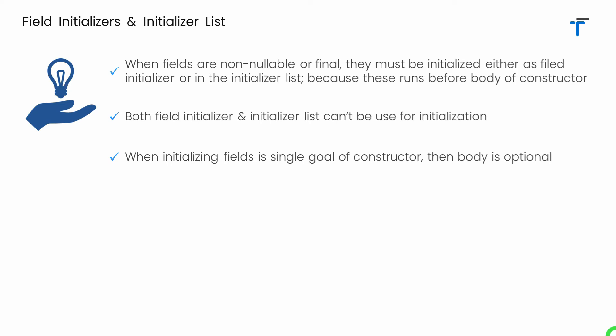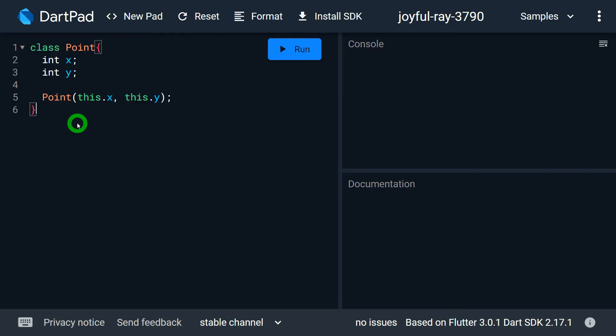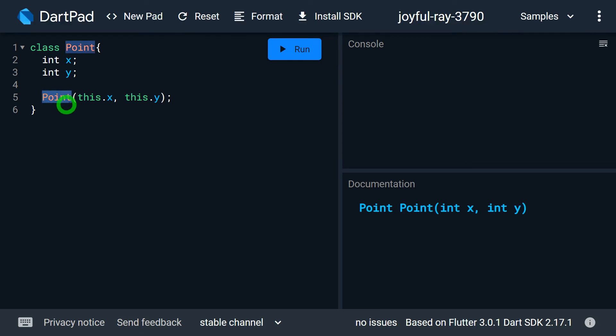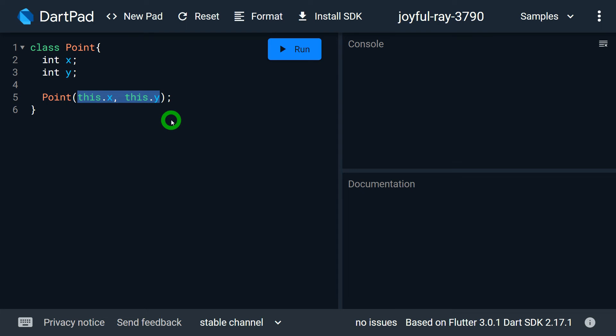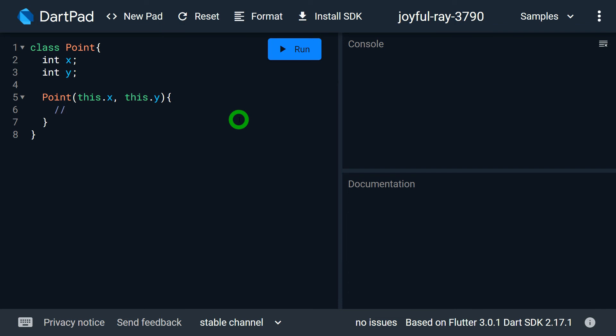When initializing a field is the sole goal of a constructor, the body is optional. If a constructor is written only to perform field initialization and there is no other task to be done, it is purely optional to write the body — you can simply write a semicolon to close the constructor definition. But if there is something else to be done by the constructor, you can write the body and include whatever tasks you need.